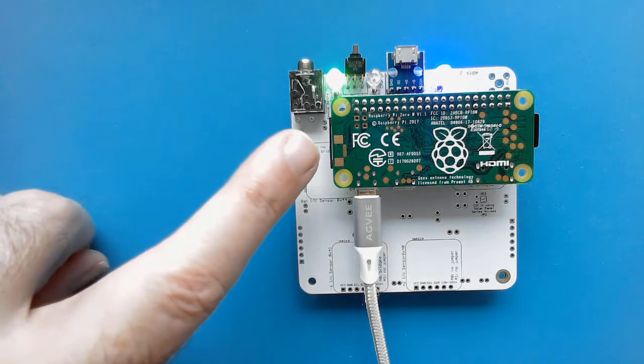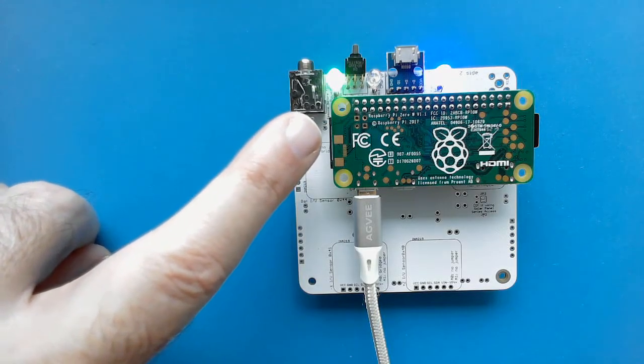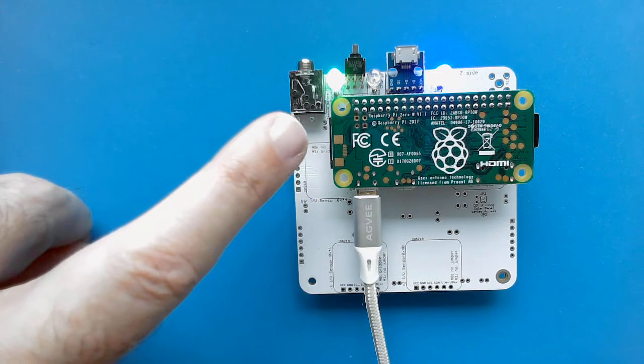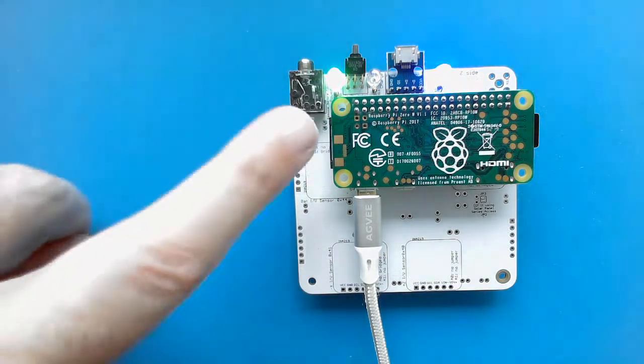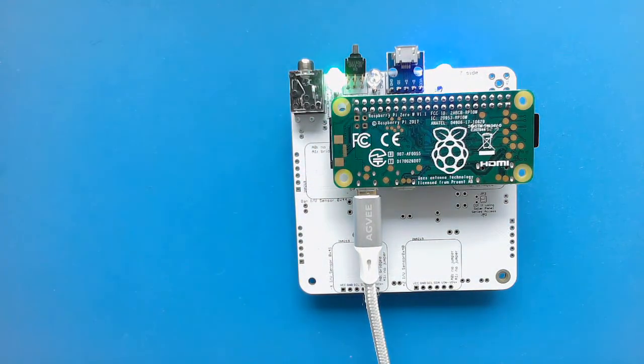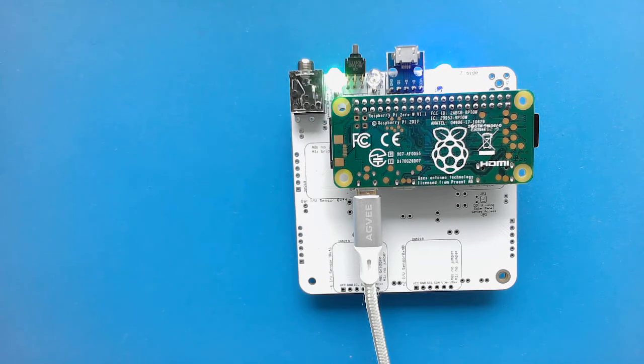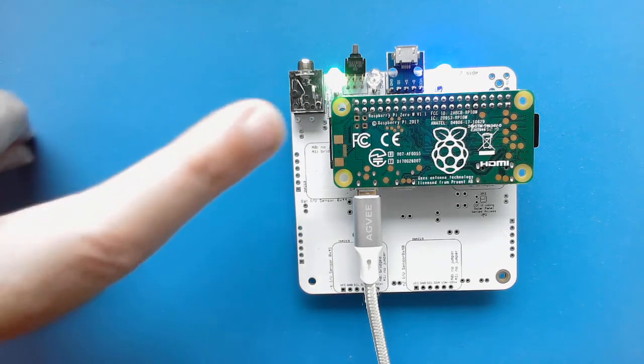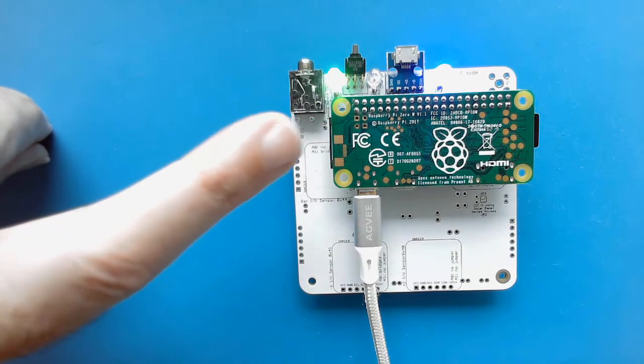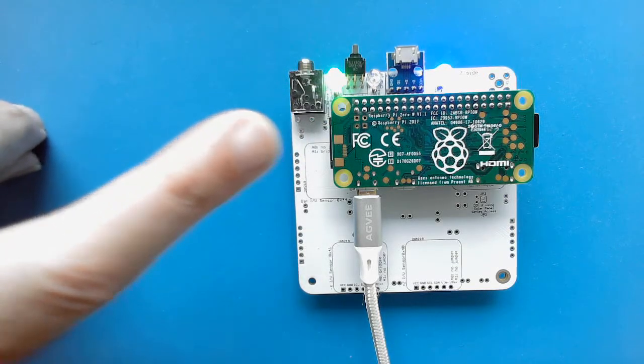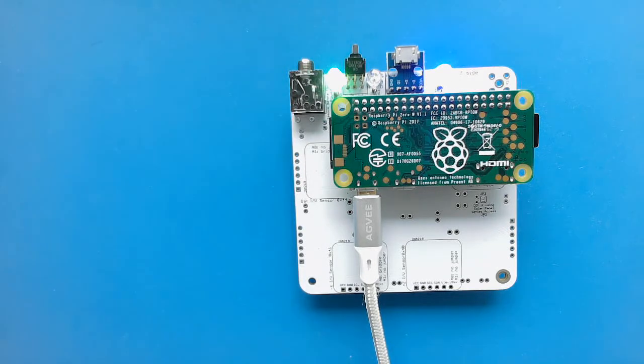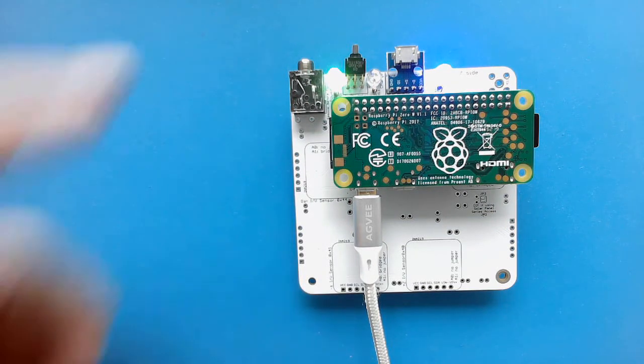And notice that there's no Pi camera plugged in here. The ribbon cable would be here. So the CubeSat SIM software just transmits stored images. But if you plug in a Pi camera here, it will detect it and transmit images.